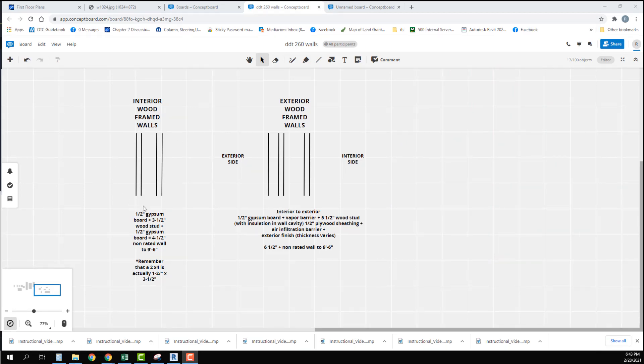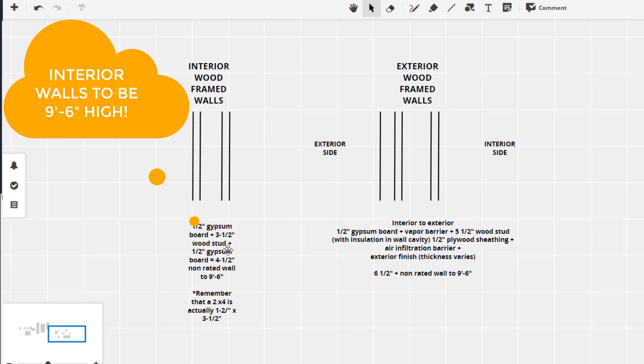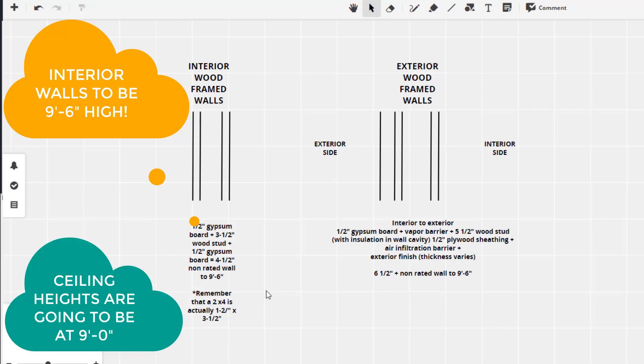So for our interior walls we are basically going to have a layer of gypsum board which is going to be 0.5 inch. Then we are going to have our wood stud which is 3.5 inches. And then again we're going to have another layer of 0.5 inch gypsum board. We are going to take these walls up to 9 foot 6. Our ceiling heights are going to be at 9 feet. So we want to take our walls up about 6 inches higher. We don't want to take them up any higher than that because we have to be able to get ductwork, lighting, plumbing, and all of those other items that go up in the ceiling over those walls without having to cut through them.